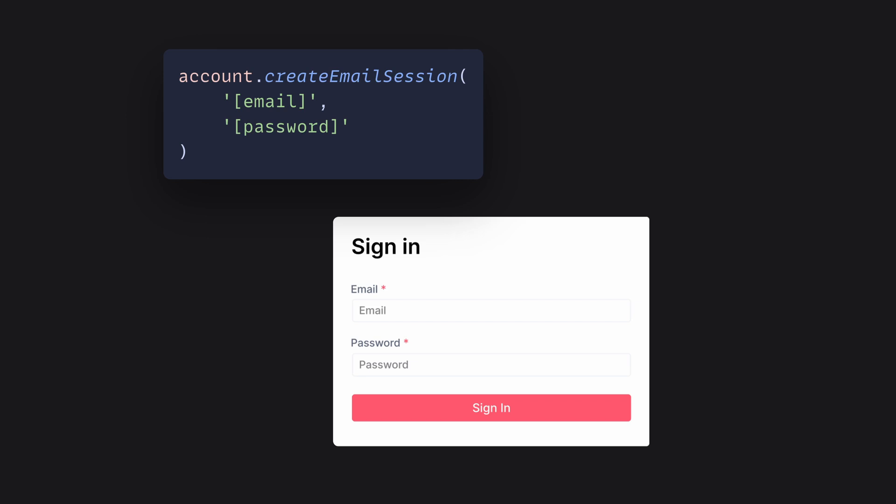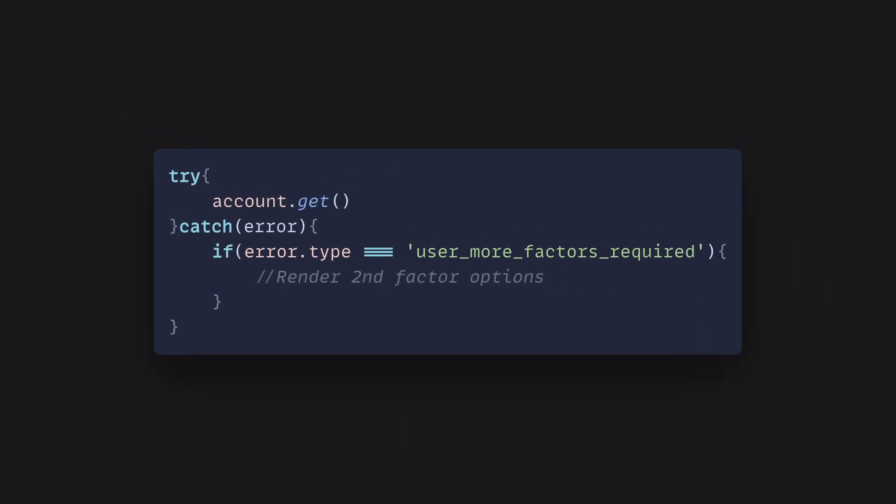However, with two-factor authentication enabled, we'll now get an exception which will tell us that more factors are required in order for us to proceed with authenticating the user.